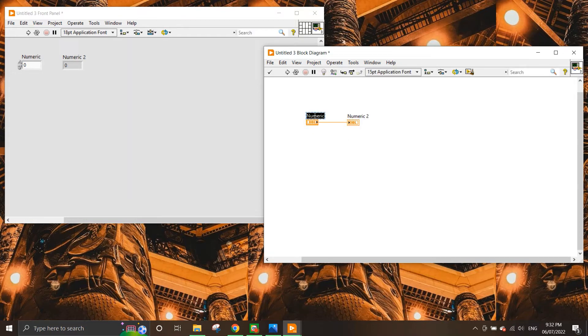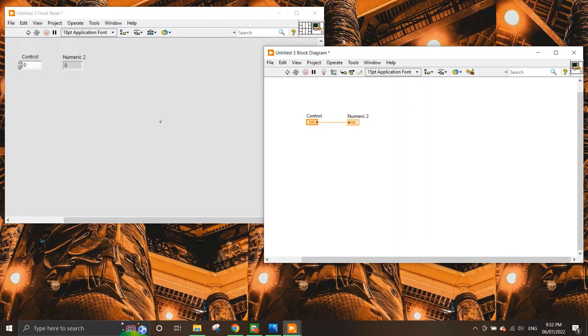So you can even change the label of the control here. So I'm going to put here as control. And if I change the label in the block diagram, you can see in the front panel it also changes as well. So let's change this to indicator.